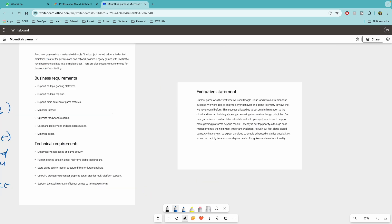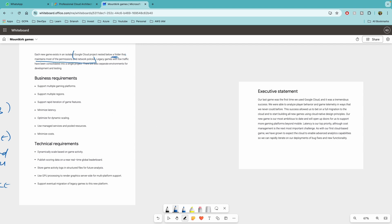And each new game exists in an isolated Google Cloud project nested below a folder that maintains most of the permissions. You can see it is nested in a folder that maintains most of the permissions and network policies. So as you all know, you can either create org and then have projects, right? Project one, project two, or you can have